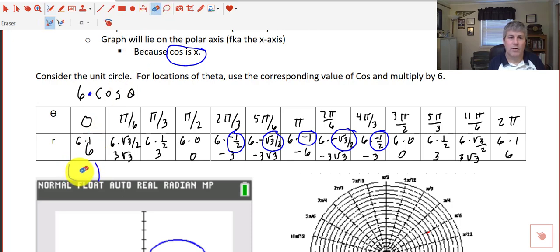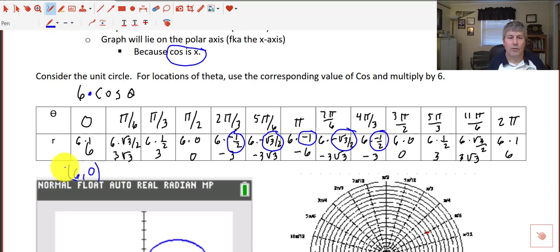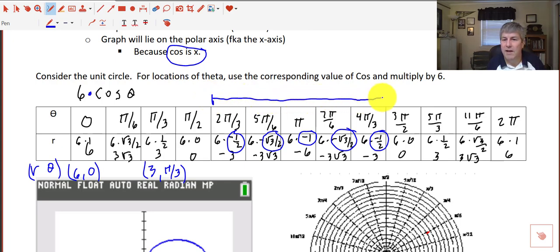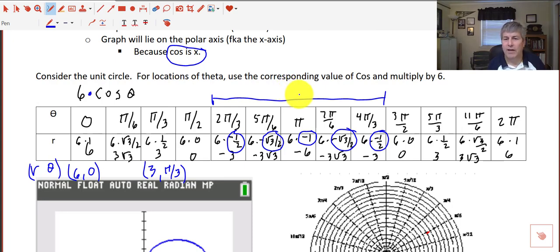I actually had that backwards — our ordered pairs are r, theta. So our r is 6 and theta is 0; r is 3 and theta is pi over 3. Something to keep in mind: we've got particular negative values, so we need to think about symmetry and how we plot those points on the polar plane — how we reflect them.